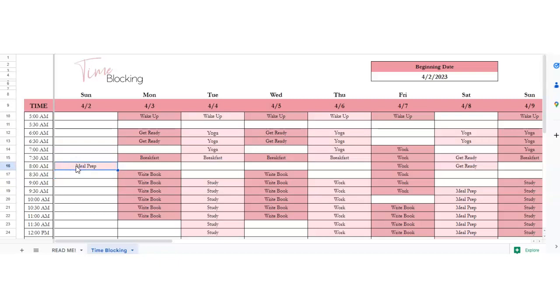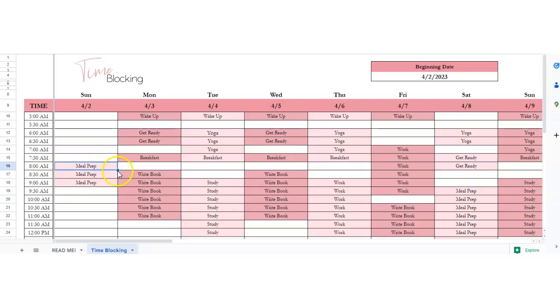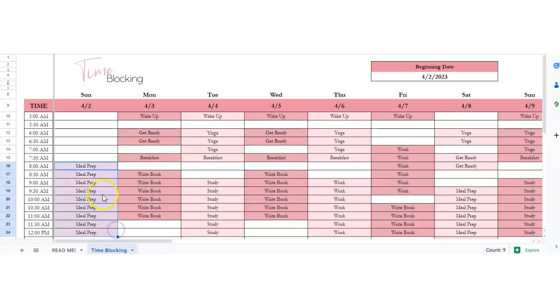You can type in meal prep over and over if you want, or you can literally grab your cursor and click on the cell. There's a little dot on the bottom right hand corner of the cell. You just click and drag that all the way down, and that will fill everything in.